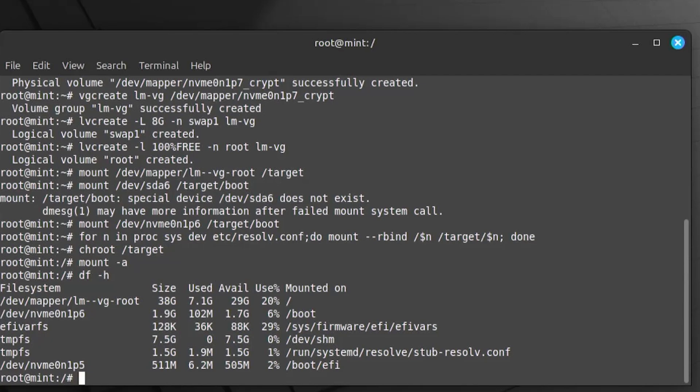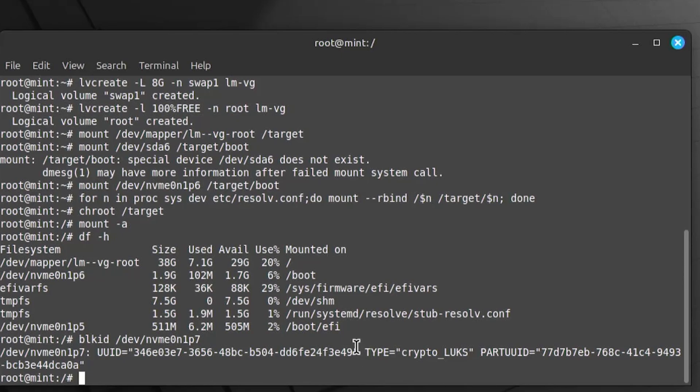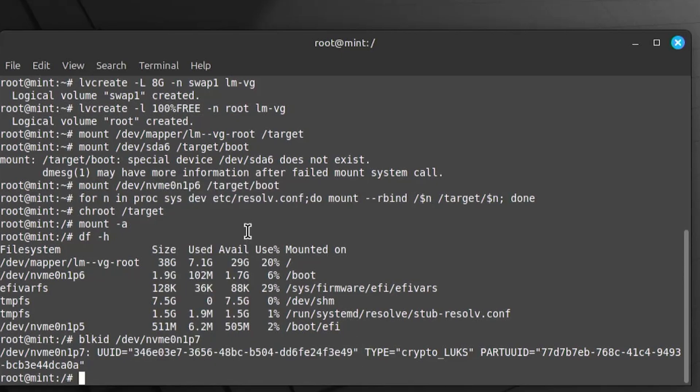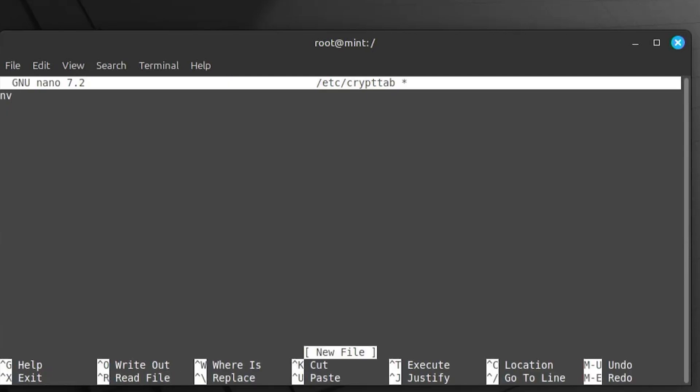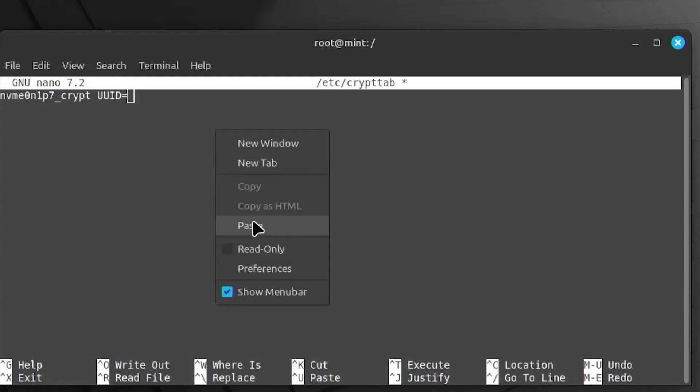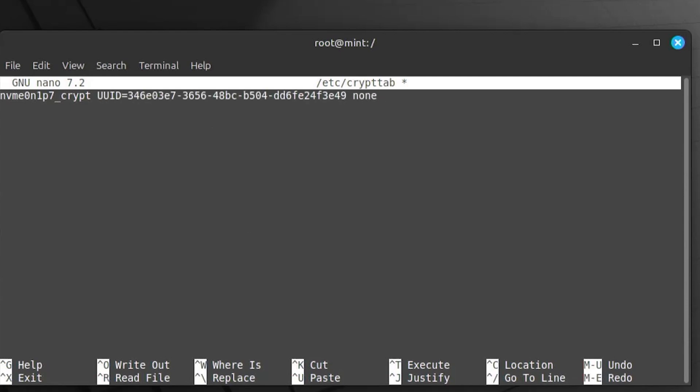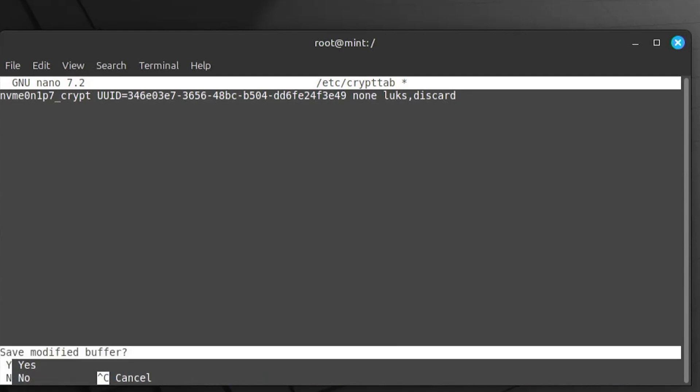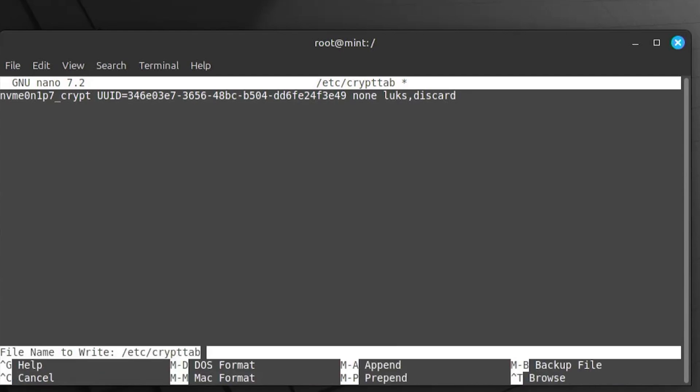Now I'm going to set up crypttab. But first, I have to get the UUID for partition number seven. I'm going to copy. And I'll use nano to open up the crypttab. Target name and then the source device, which is the UUID. And then there's no key file. And then the options. I'm going to use luks. And discard to allow for SSD trim. And then Ctrl-X to exit. Save. Yes. And then enter. To confirm, I'm going to cat it.